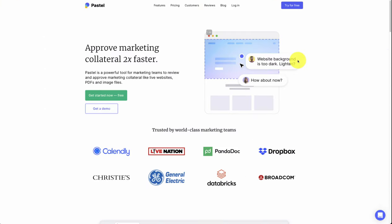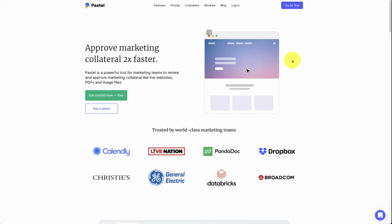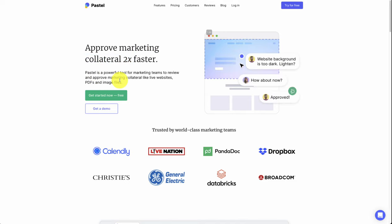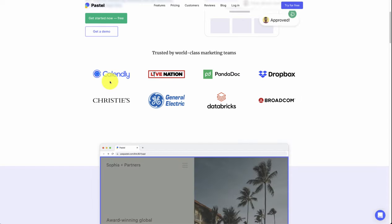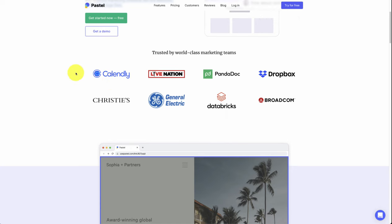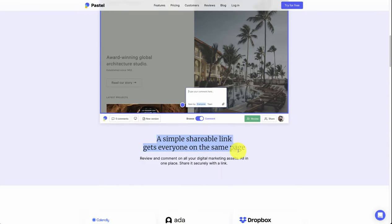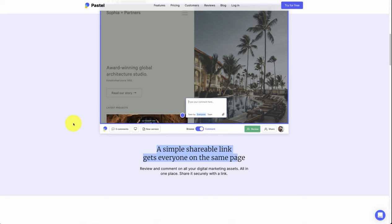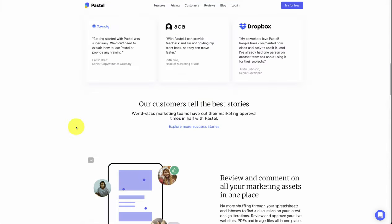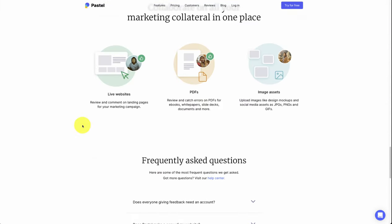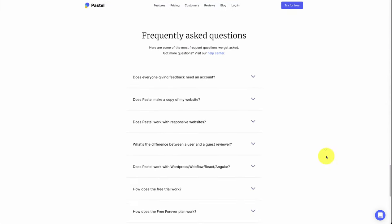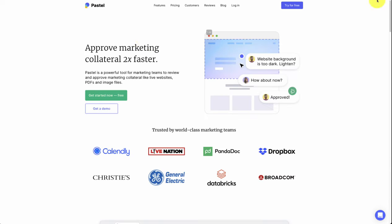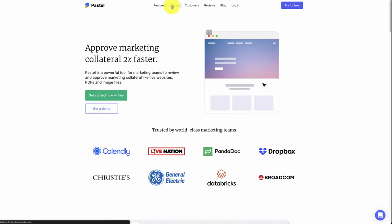The third micro SaaS company we'll take a look at today is Pastel, and it allows you to approve marketing collateral two times faster. So it's a tool for marketing teams to review and improve marketing for live websites, PDFs, and image files. Quite a few teams use it here. You can see Dropbox, Calendly, Live Nation, PandaDoc, General Electric. There's a simple shareable link that everyone can see on the same page here. So overall, if you're a marketer, this is probably extremely useful if you're working on a team, and it's really niching down there to a specific feature that teams are looking for.